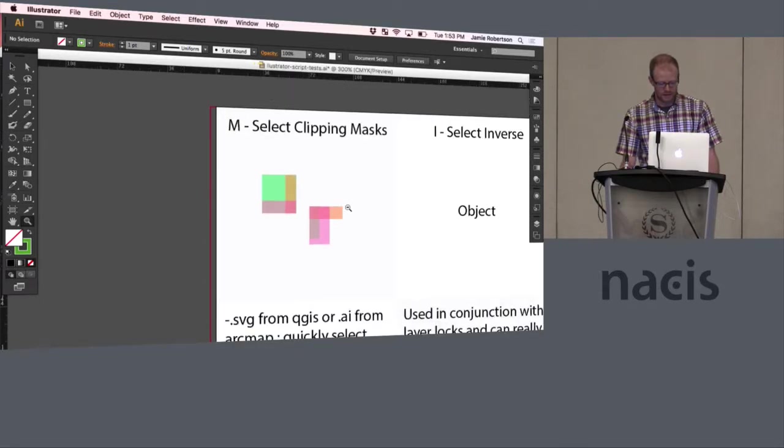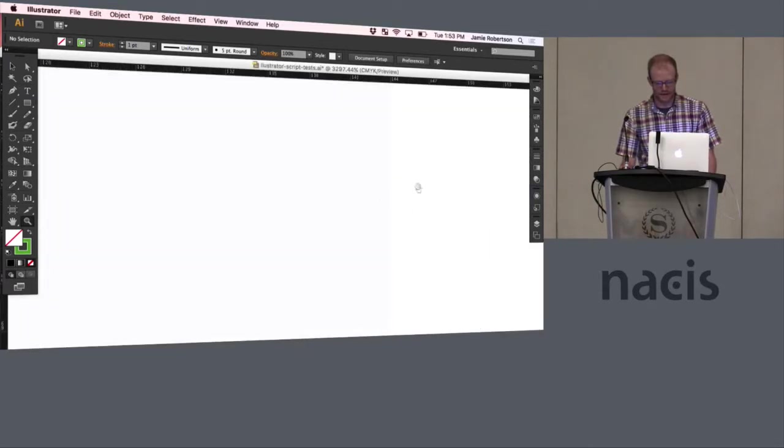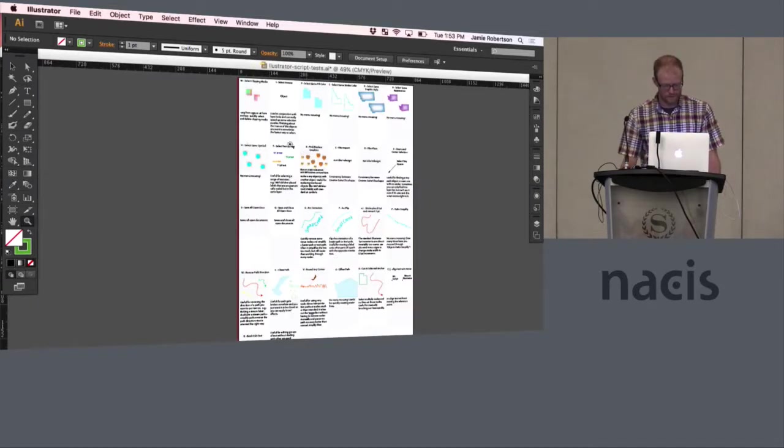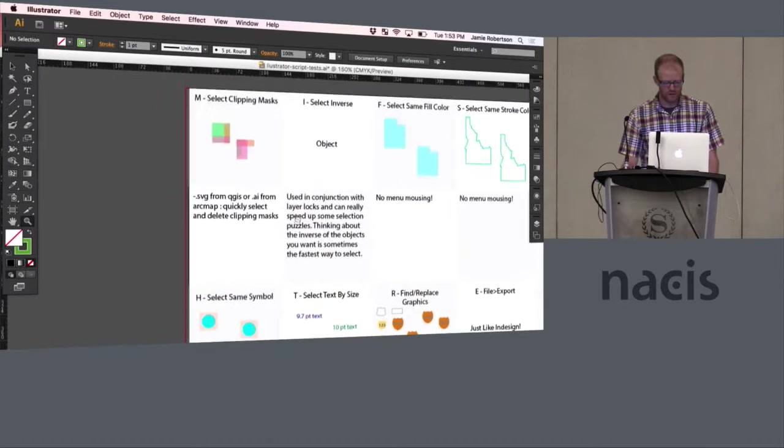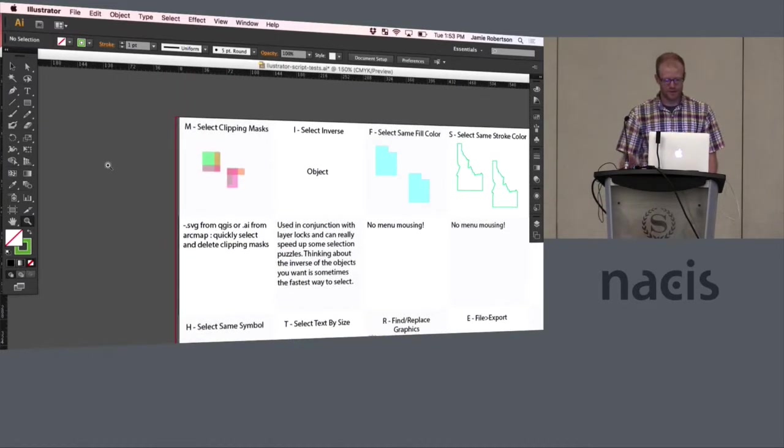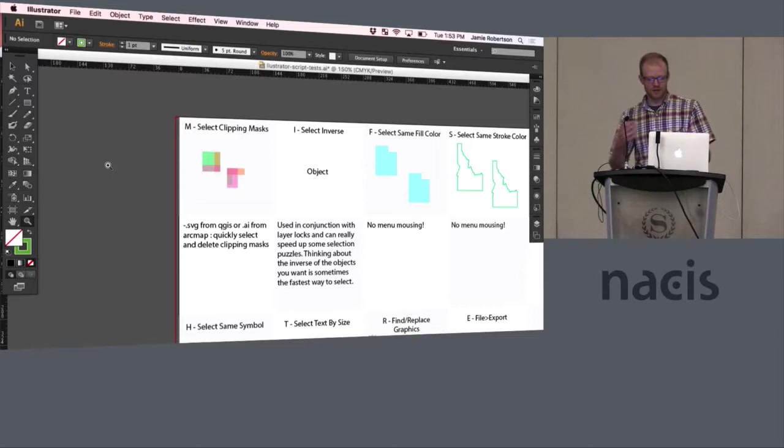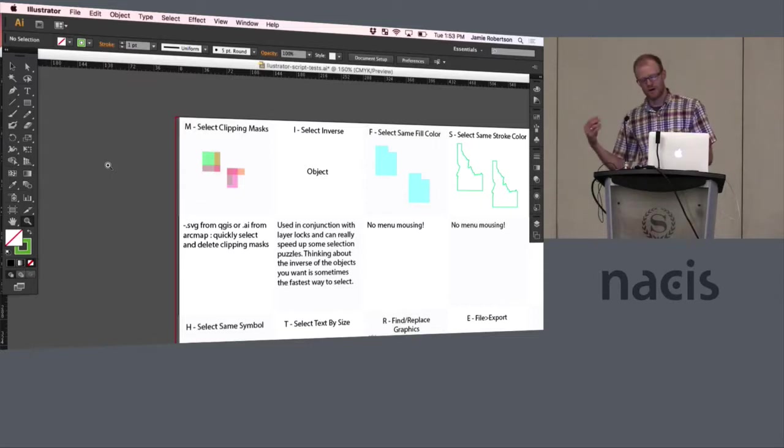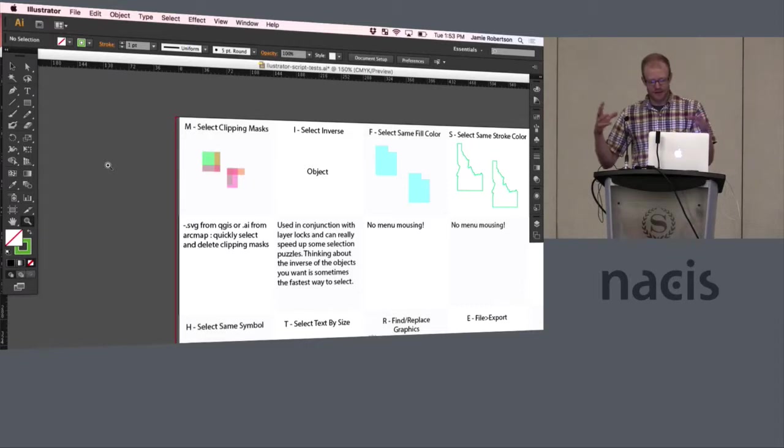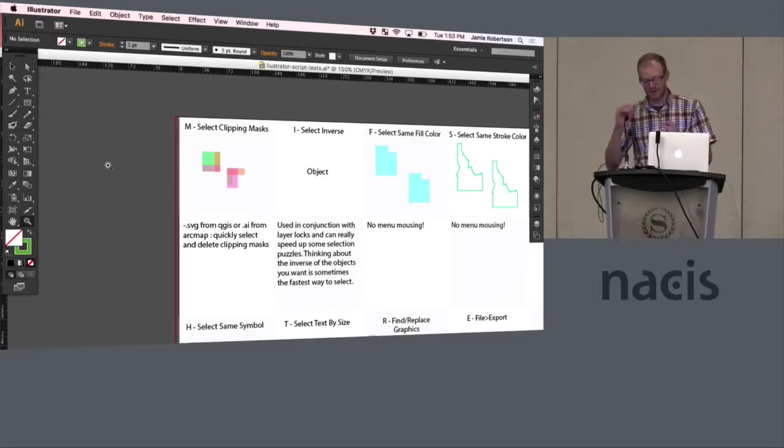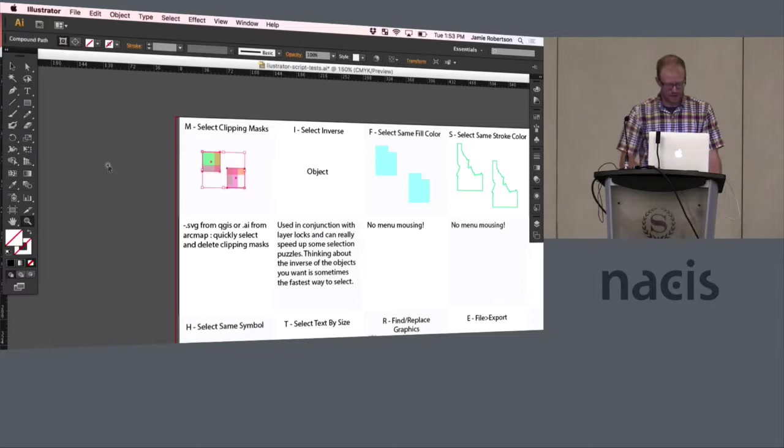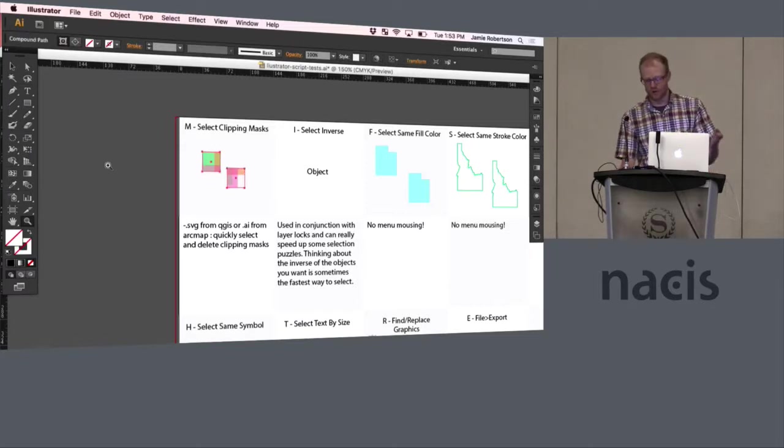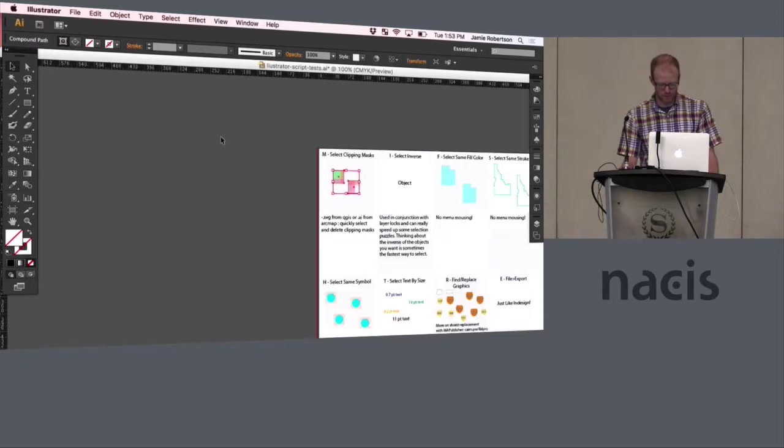So these are sort of the core scripts that I've used, and I'm going to go through kind of why I use these. So one of them is select clipping masks. So often from SVG, you get an SVG from QGIS or an Illustrator document from ArcMap, and it comes with all these clipping masks. And sometimes they're nice, but sometimes they're a total pain. So keyboard shortcut M selects all your masks, and you can quickly delete them.